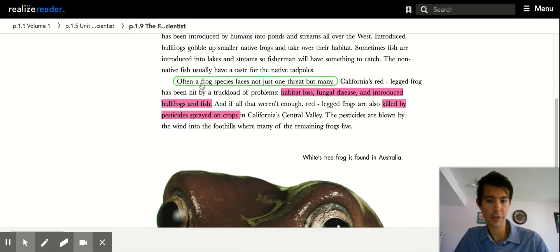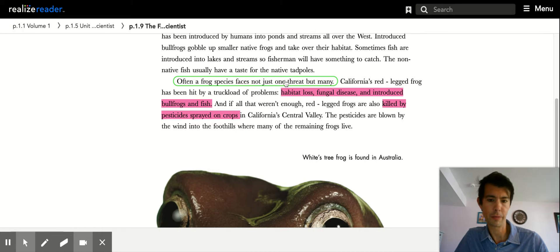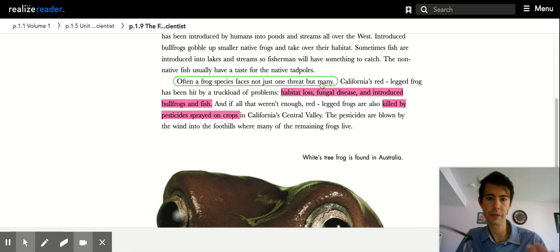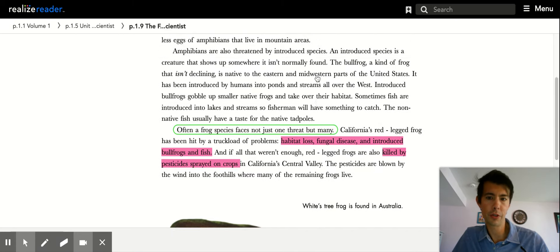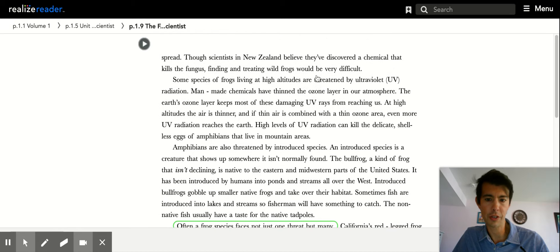Here is often a frog species faces not just one threat but many. So many different things are affecting the frogs. The question asks us to go look on this page and look at...